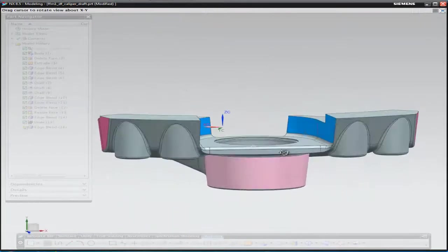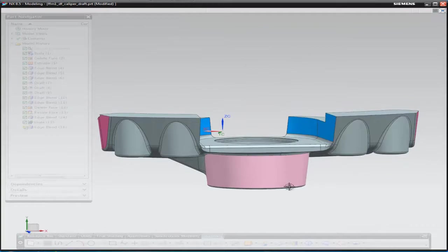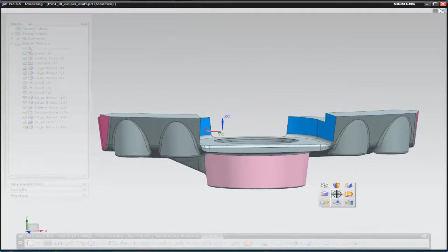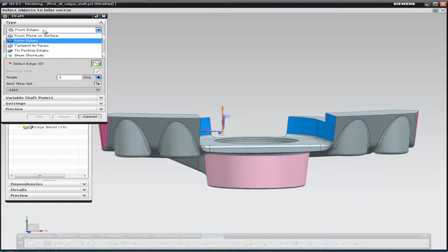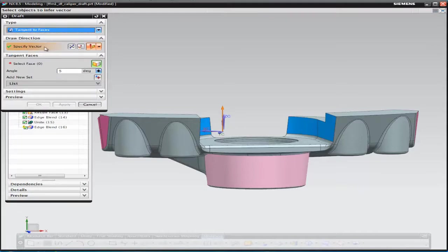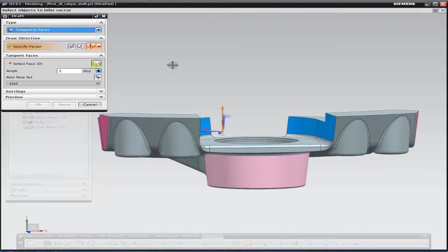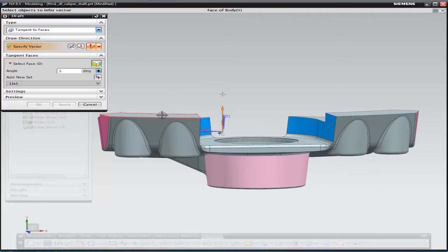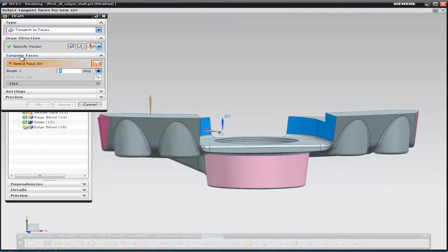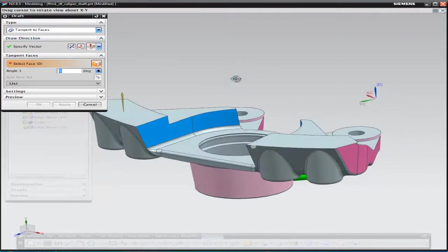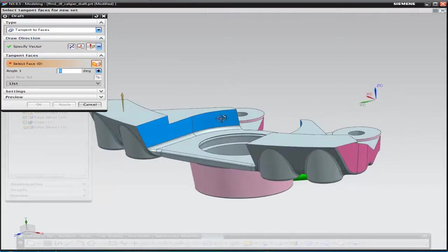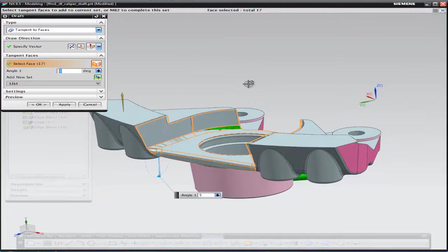Part of the design intent for this part is that the blends at the bottom of the blue surfaces have to stay in their location. So we're using the draft command, but tangent surfaces.